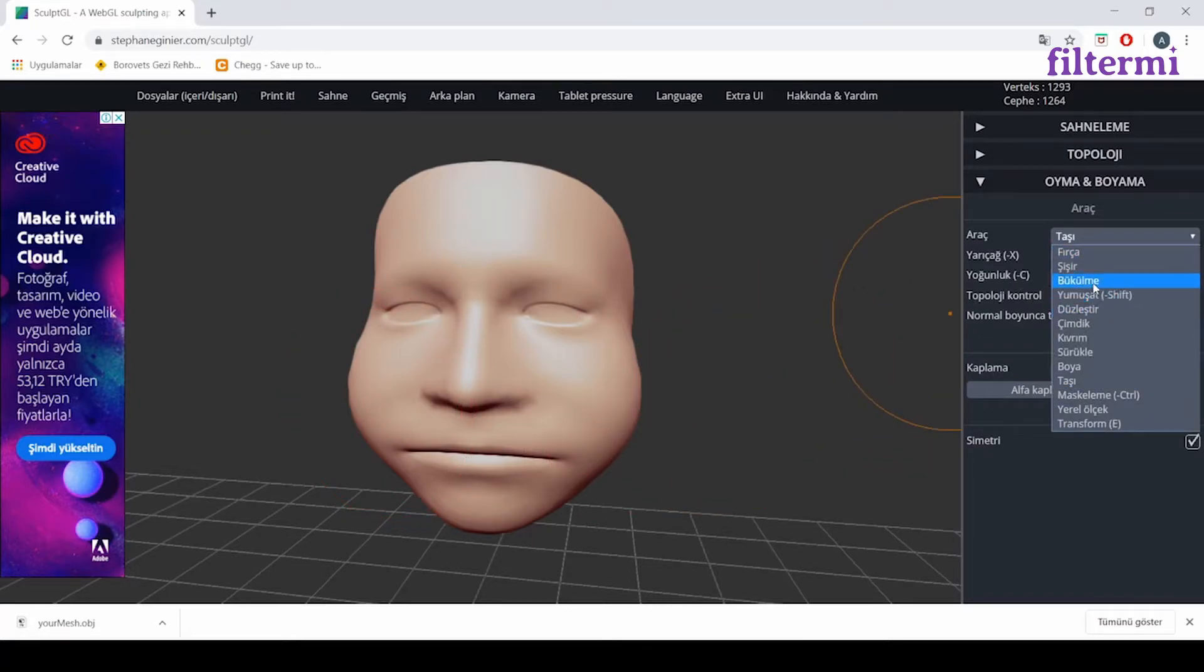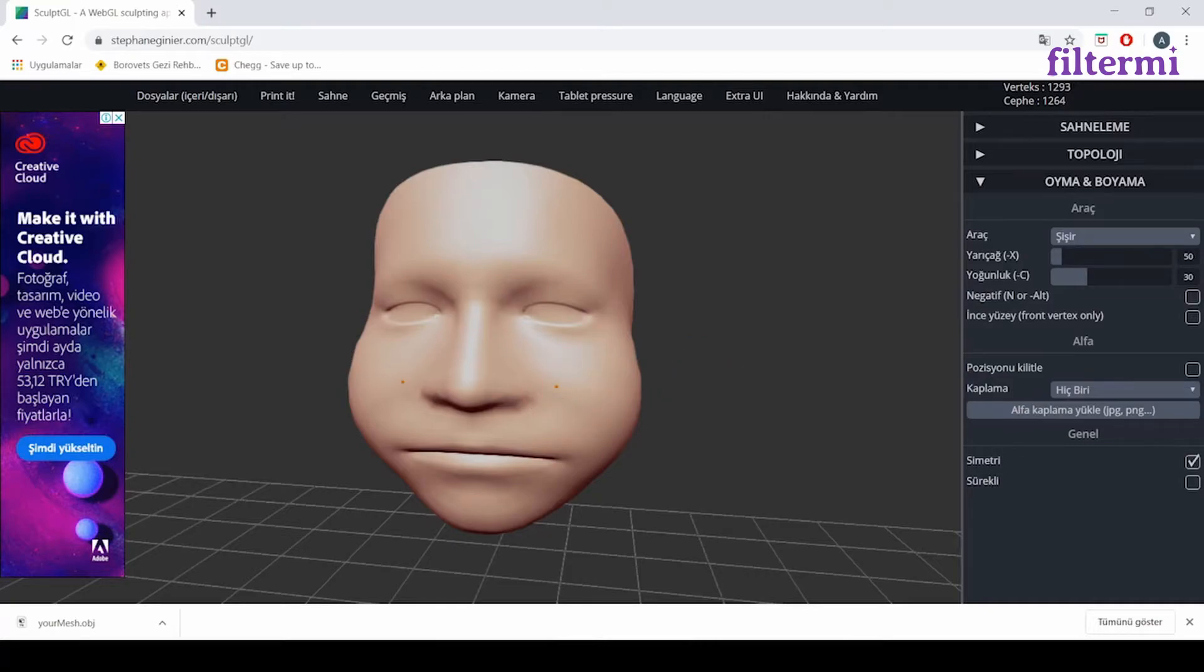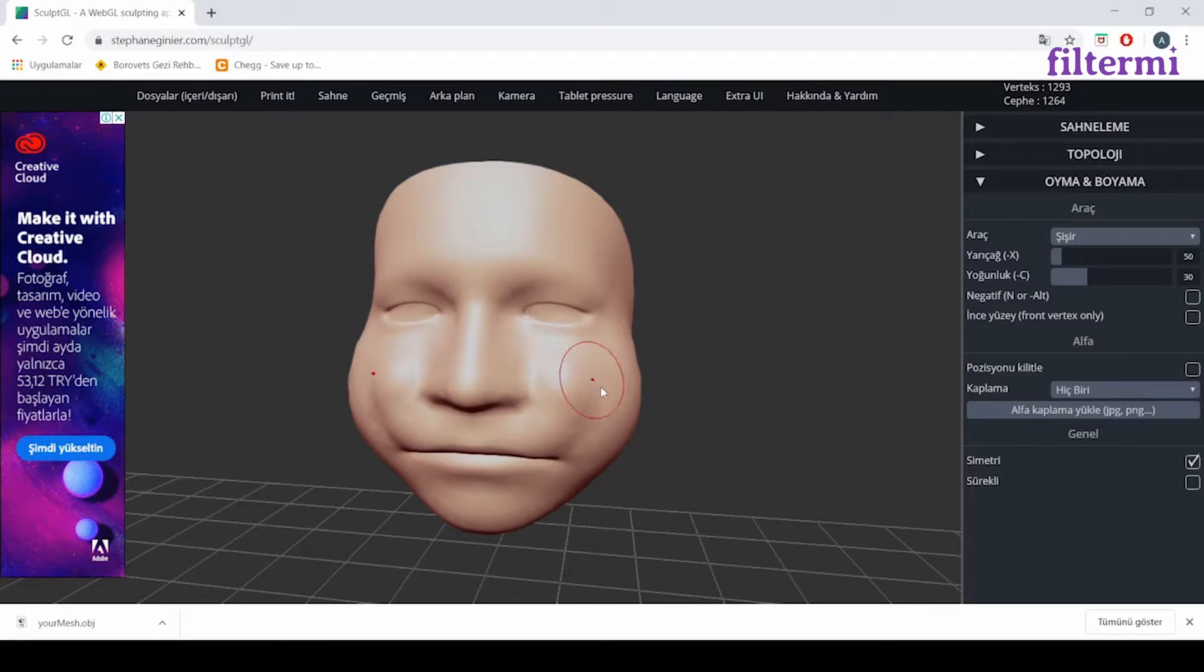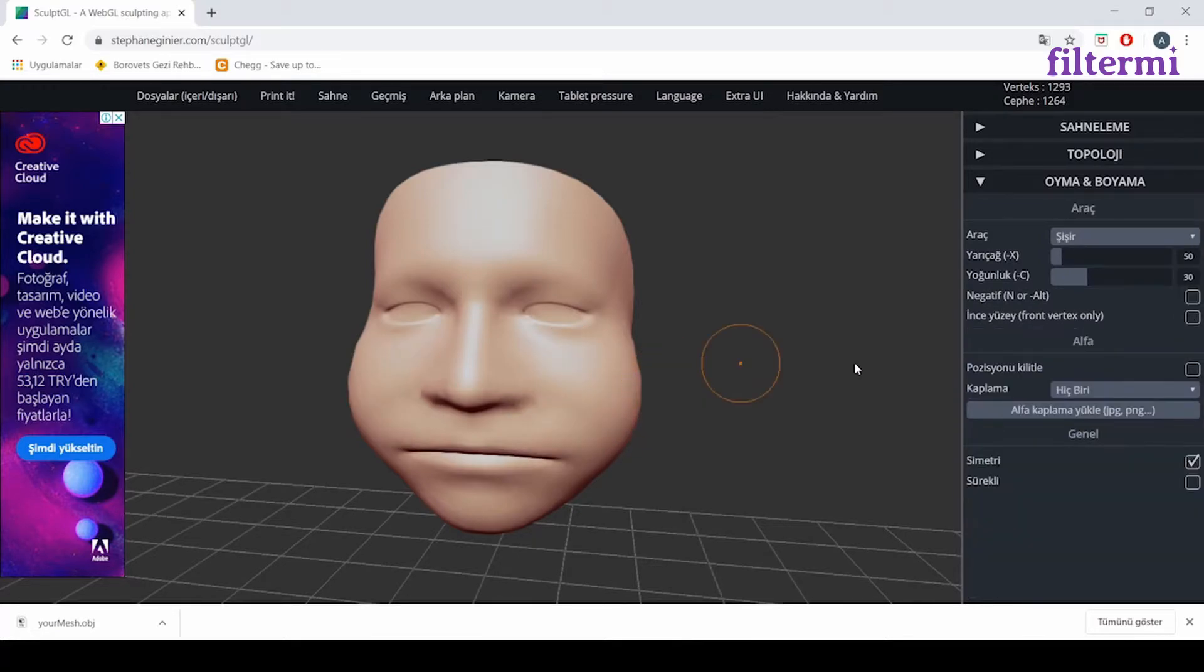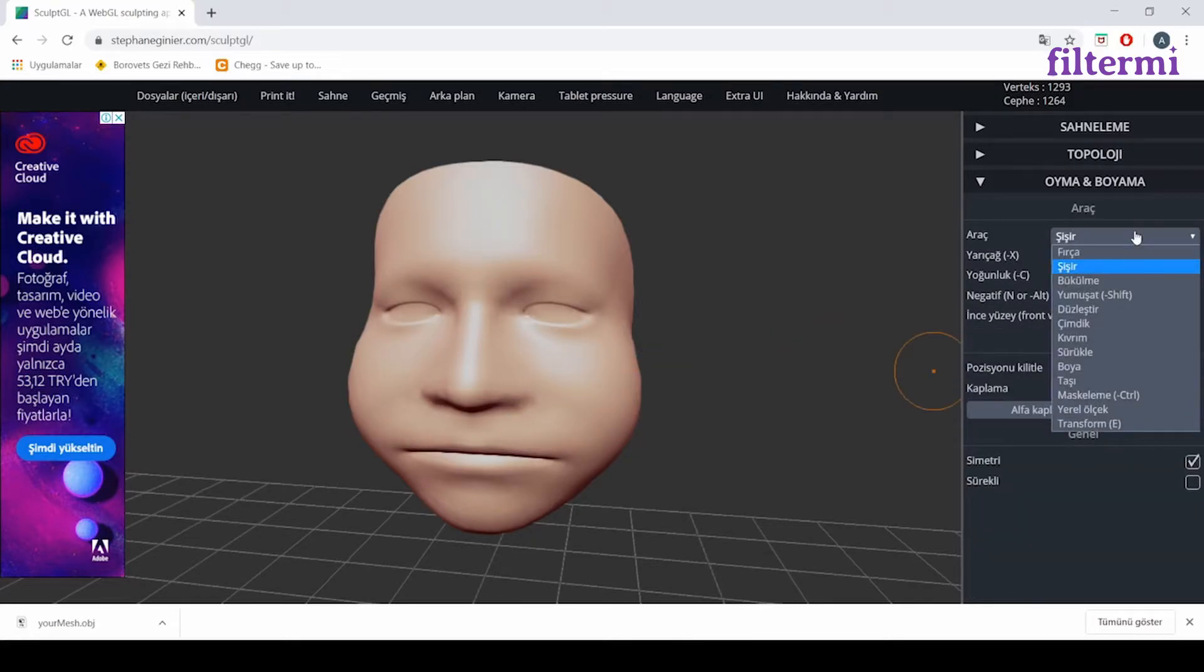For example, the inflate button is doing something like that. I redo it with control Z.